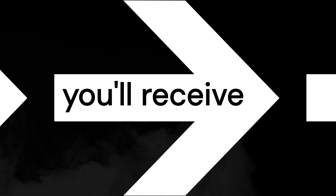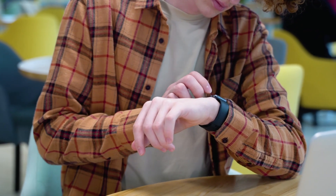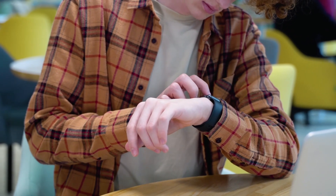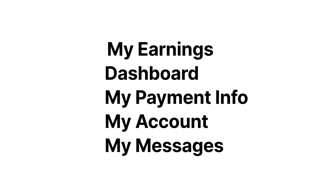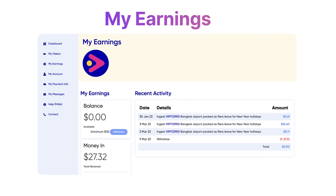When your content is licensed, you'll receive an email notification. Remember, earning money may take some time, so be patient — your efforts will pay off. To check your earnings, visit viralpress.com/sign-in and select My Earnings. Your earnings will be displayed on the screen for your convenience.